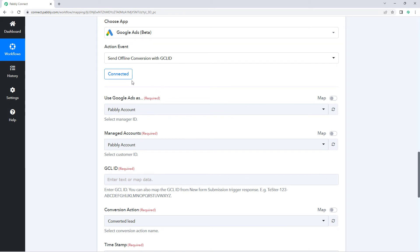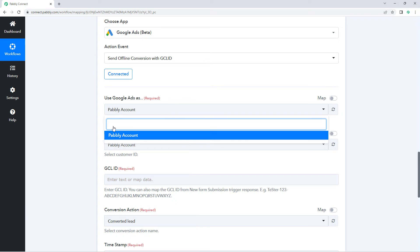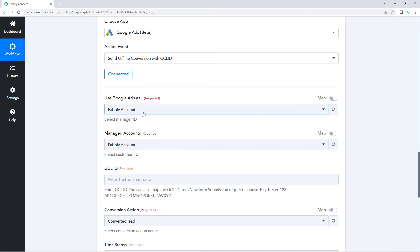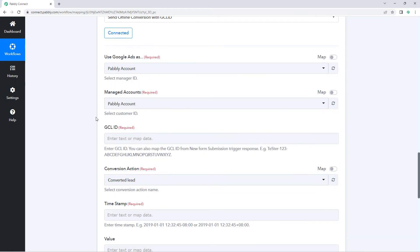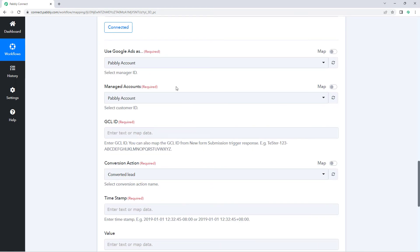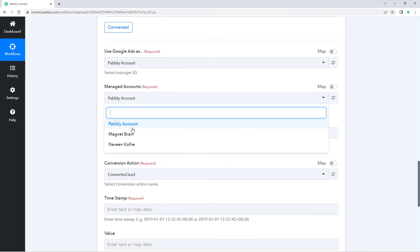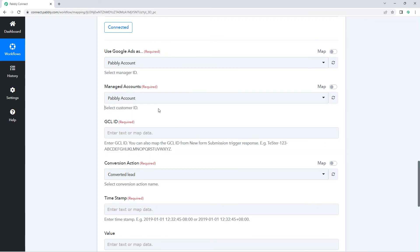After making the connection, it asks us to set 'Use Google Ads as'. You may have multiple manager IDs in your Google Ads account, so from the dropdown you can see a list of all manager IDs and select the one of your choice. You may also be managing multiple Google Ads accounts, so from the dropdown below you can select the customer ID for which you want to send or update the Google Ads offline conversion data using this automation.